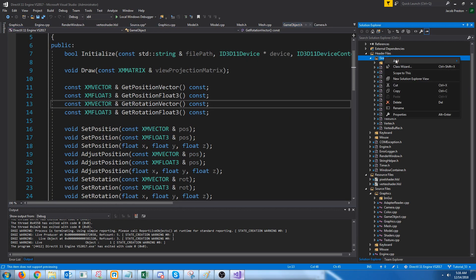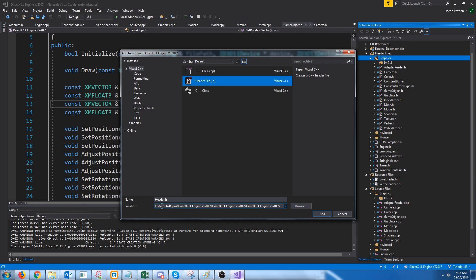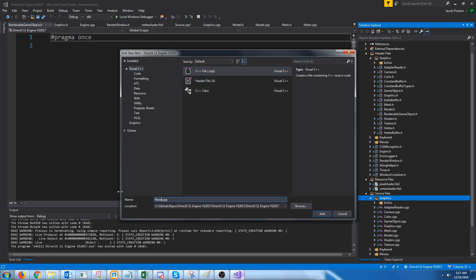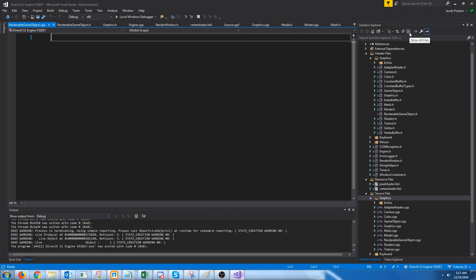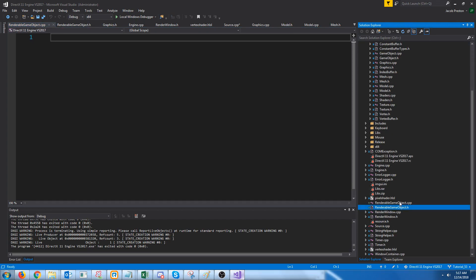First, let's go ahead and create the new header and CPP for our new class, and let's move these both to the graphics folder.